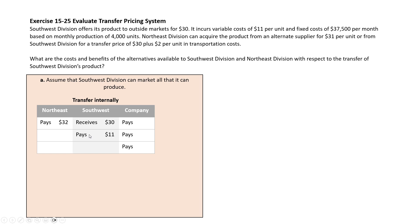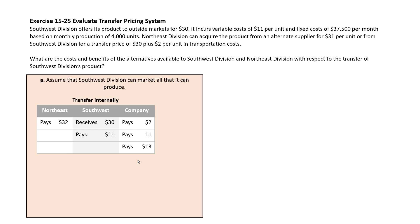Why are we not including fixed cost on a per-unit basis? Because fixed cost will be there irrespective of whether there's an internal transfer or not — you can consider it a sunk cost. Netting these out: Northeast pays $32 (a negative), Southwest receives $30, so the net payment is $2 — which is essentially the transportation cost. Adding the $11 variable cost, the net overall cost of transferring internally when Southwest has a full external market is $13.